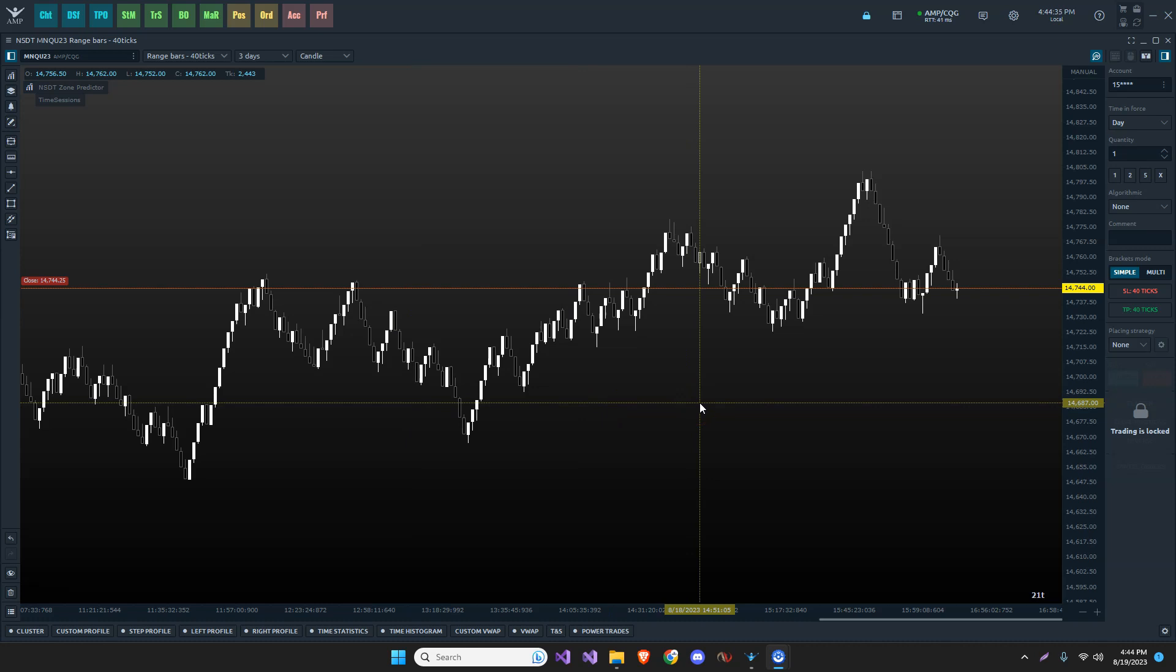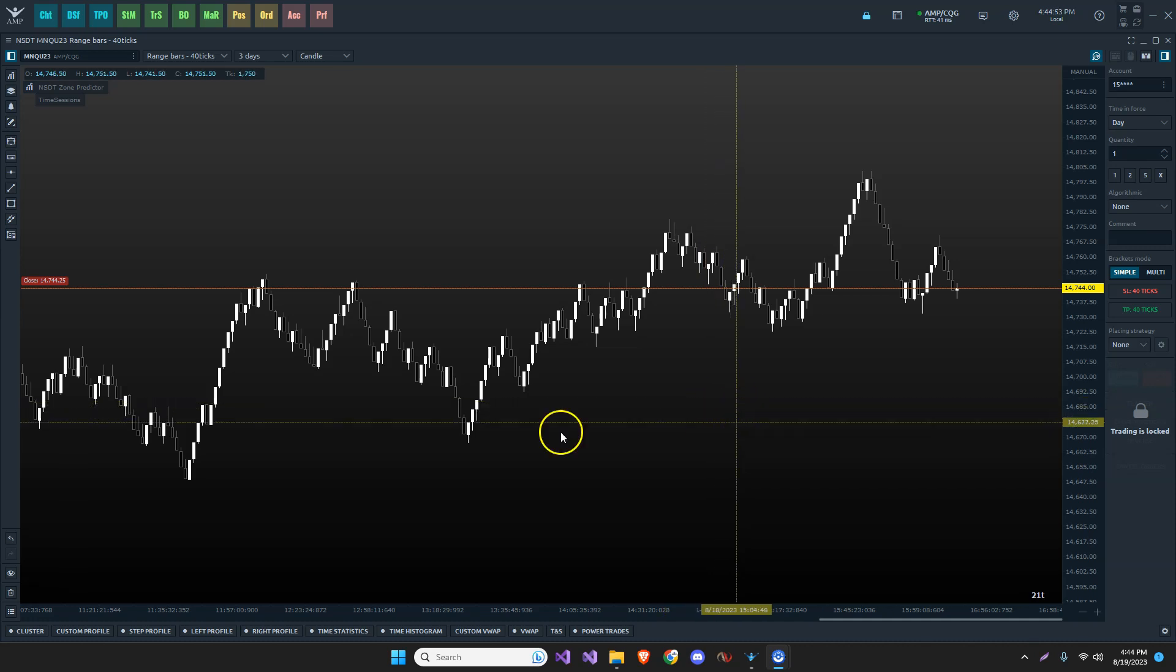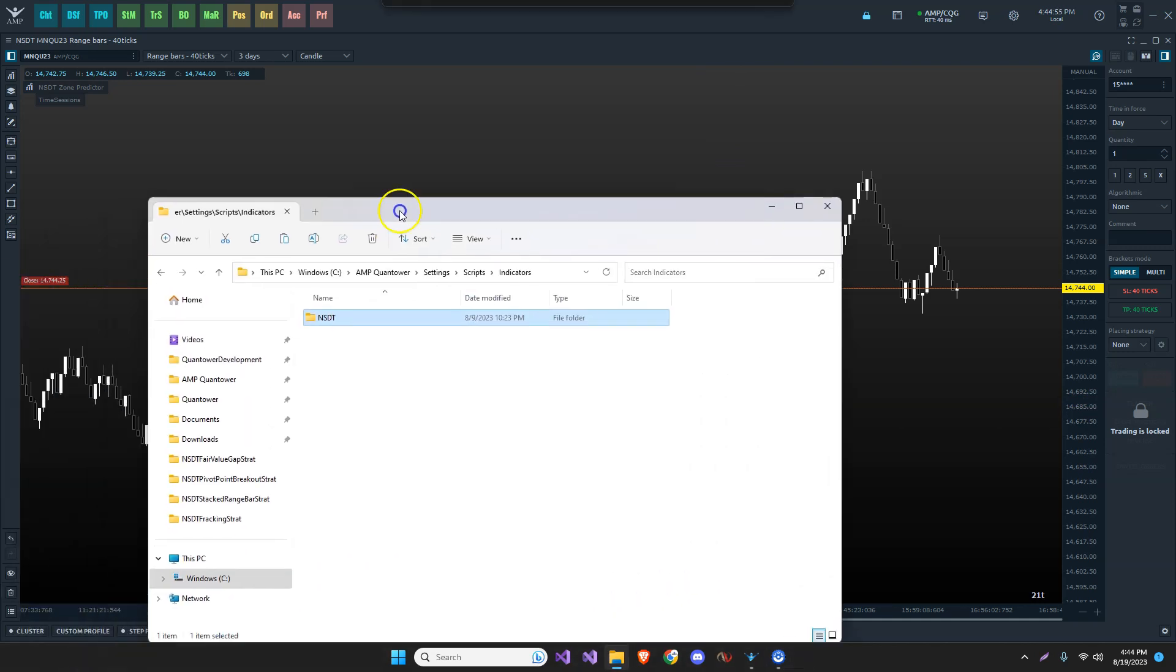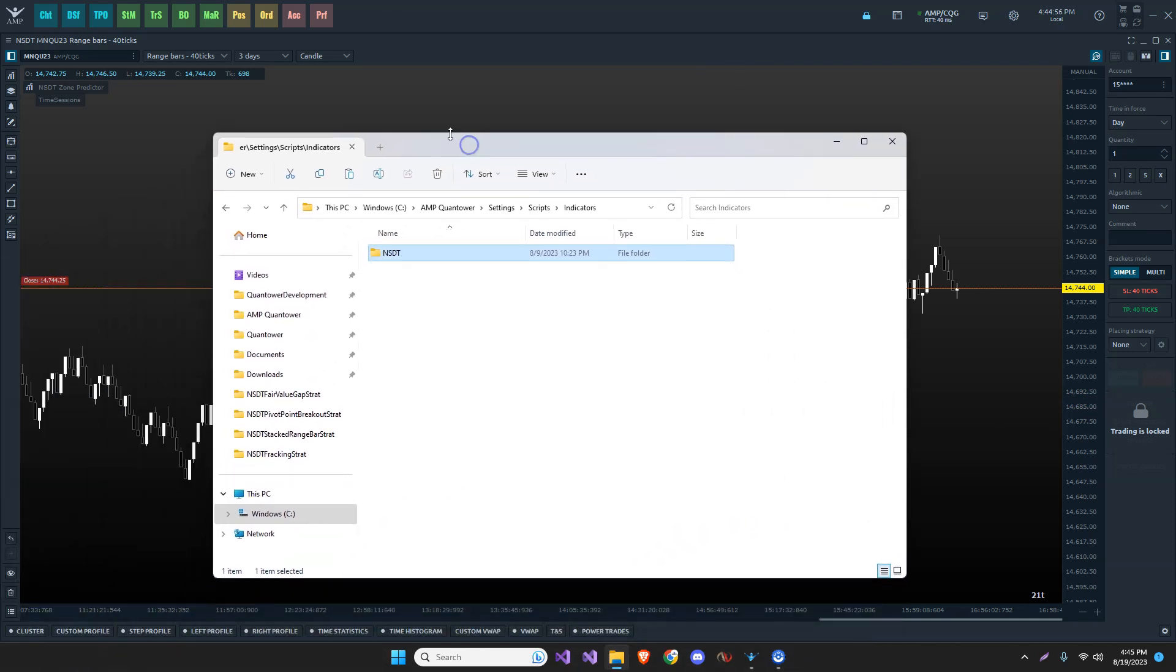So once you subscribe to the indicators through Northstar Day Trading, we send you a DLL file. DLL is a dynamic link library, it's just a single file that has your MAC address for your PC embedded in it and that is for the license verification. Now it's very important that we put that file in the correct location.